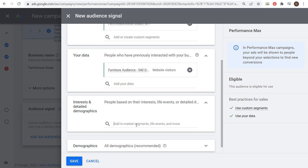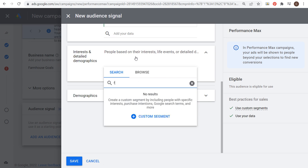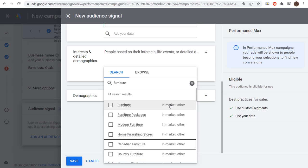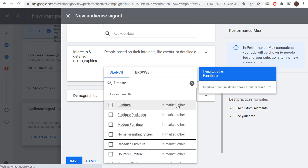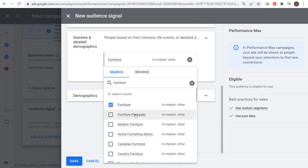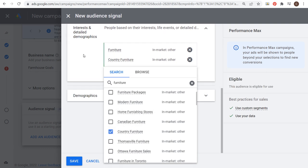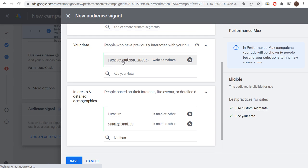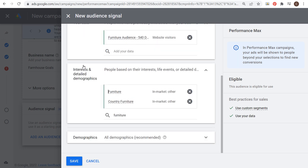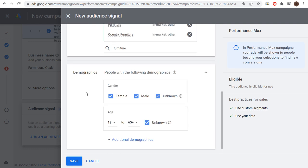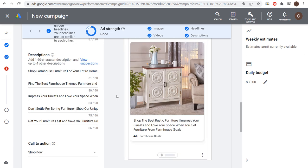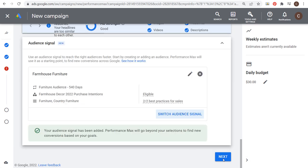Last but not least, we could do interests and detailed demographics. In this case, you can just search. If I search for furniture, you're going to see some different in-market audiences. I'll search and choose furniture here, and they also have country furniture, so I'll choose these two. We have both furniture and country furniture, a furniture remarketing audience, and a custom segment we've created. You can also use demographics here as well. I'm not going to change any of this. I'm just going to click on save and move on to the next step. We have our audience signal here, all geared around furniture. Our asset group, the advertisements, the ad copy, the images are all geared around furniture. Now we're ready to click on next.